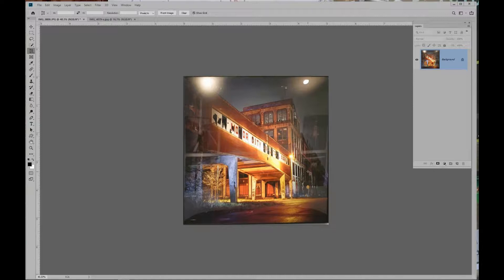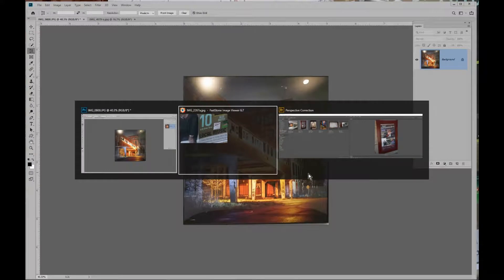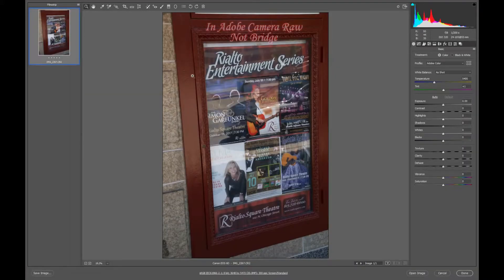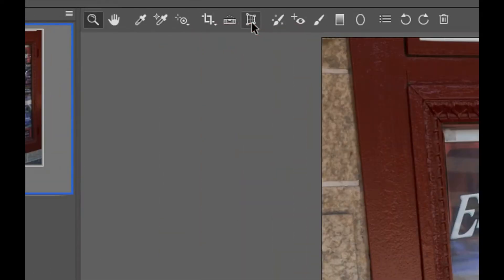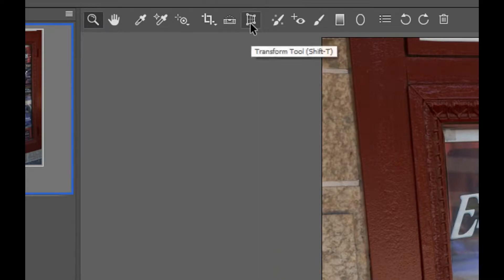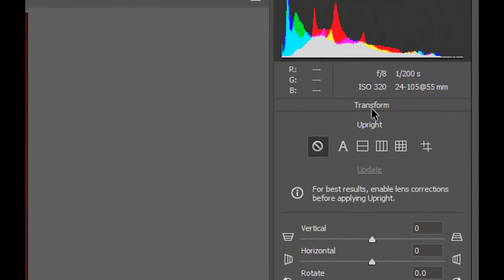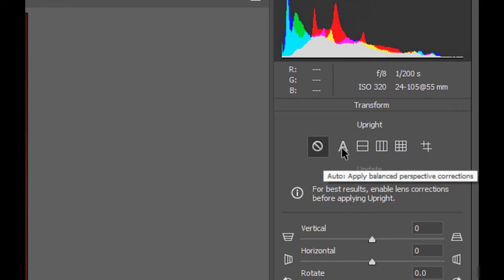Now let's go to Bridge and bring up another photo. It's a raw file and we'll use a tool in Bridge right here — it is called the Transform tool. We'll click on that and when we do, you can see the word Transform came up with Upright underneath it.